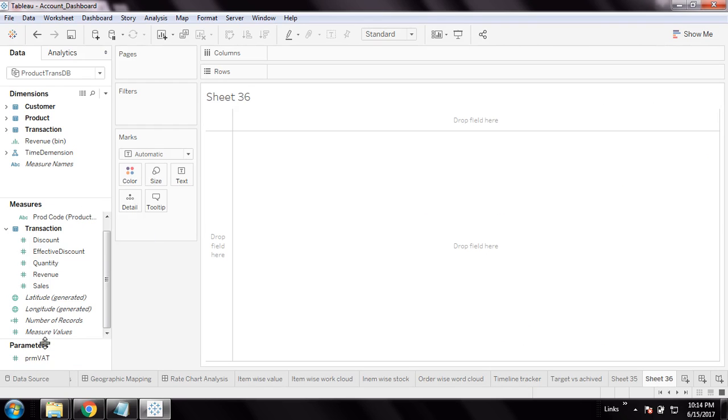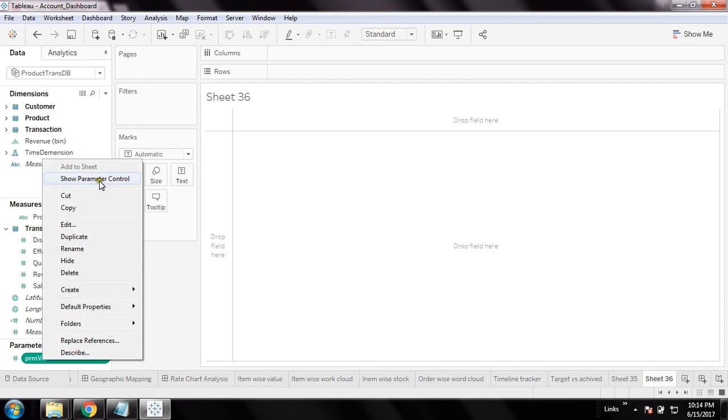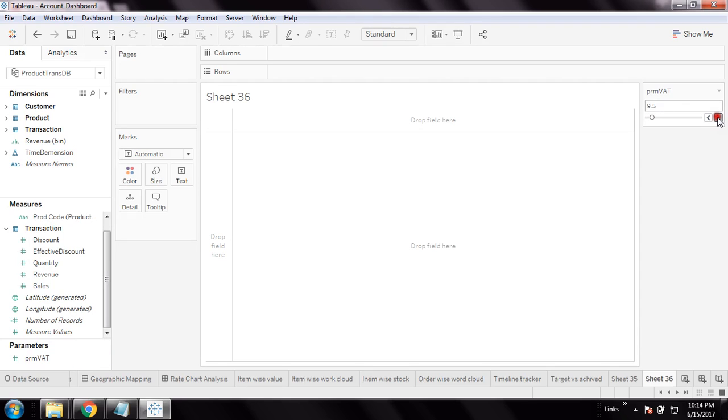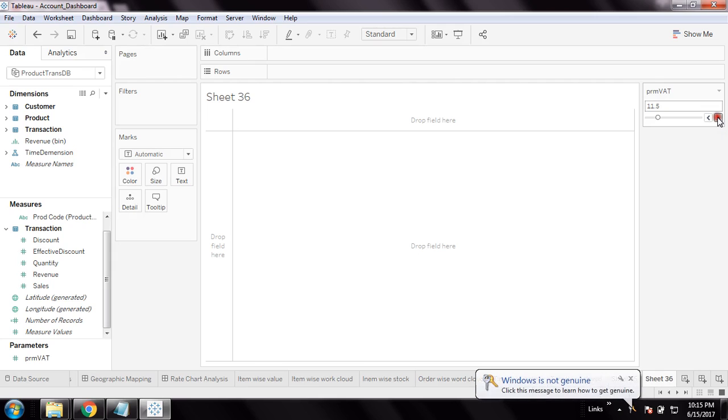I can add it to sheet but I cannot directly consume it. Let me add this parameter control. I can see the list of parameter values showing - step 0.5, then 9, 10, and so on, increasing this way. Maximum would be 25.